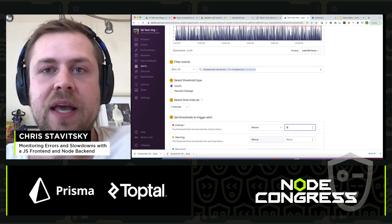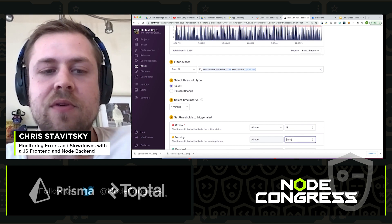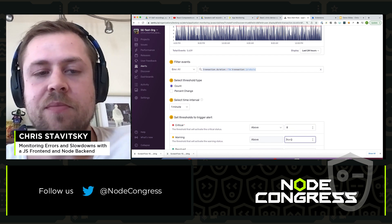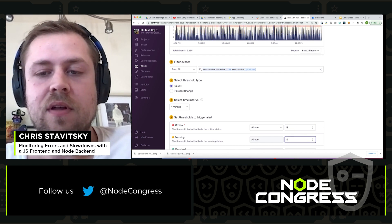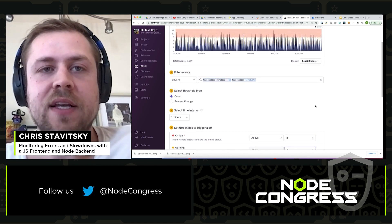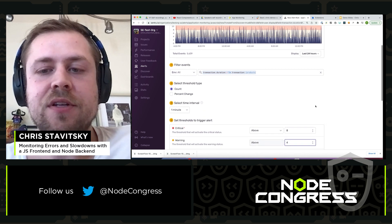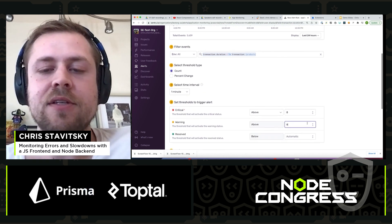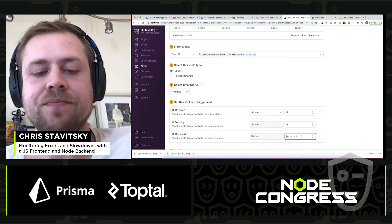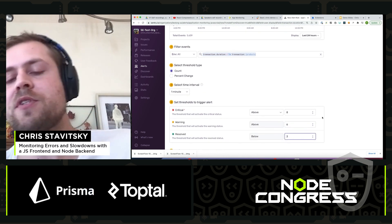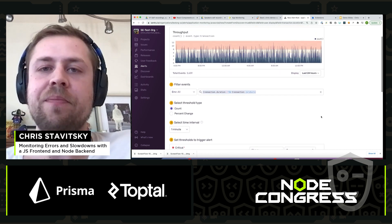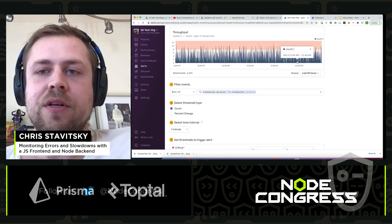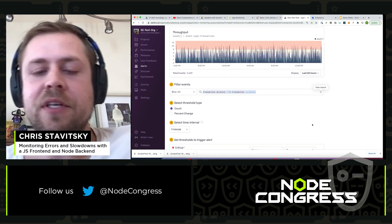Let's say if it's above eight seconds, it's considered critical. If it's above four seconds for this transaction, maybe six seconds, it's considered warning. And consider resolved if it's below three. And you can see that reflected here.